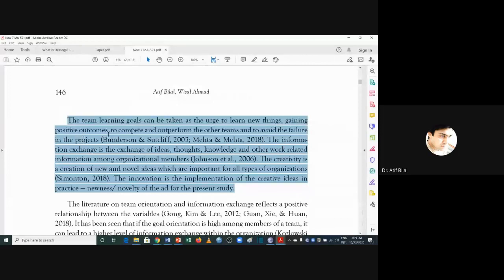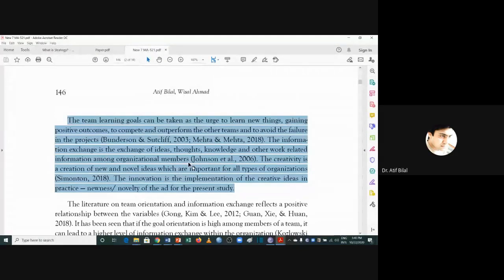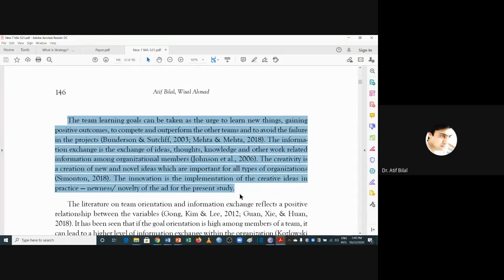Competition is about getting a positive outcome to outperform other team members and avoid failure in the project. Information exchange is the exchange of ideas, thoughts, knowledge, and other work-related information among organizational members. Creativity is the creation of new and novel ideas, which are important for all types of organizations. Innovation is the implementation of these creative ideas in practice — for example, the newness and novelty of an ad for the present study.